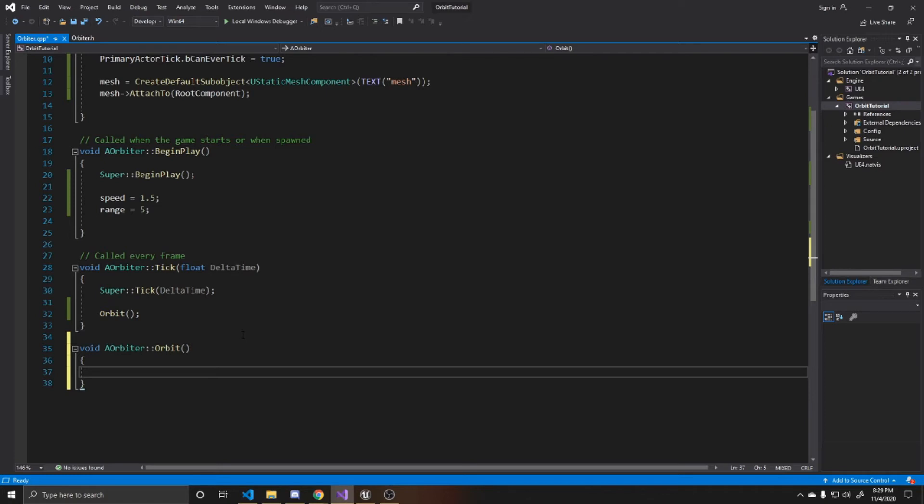The first thing we're going to do is move our actor to its right. And then the next thing we're going to do is rotate it. So that way it goes in a circle creating an orbit.